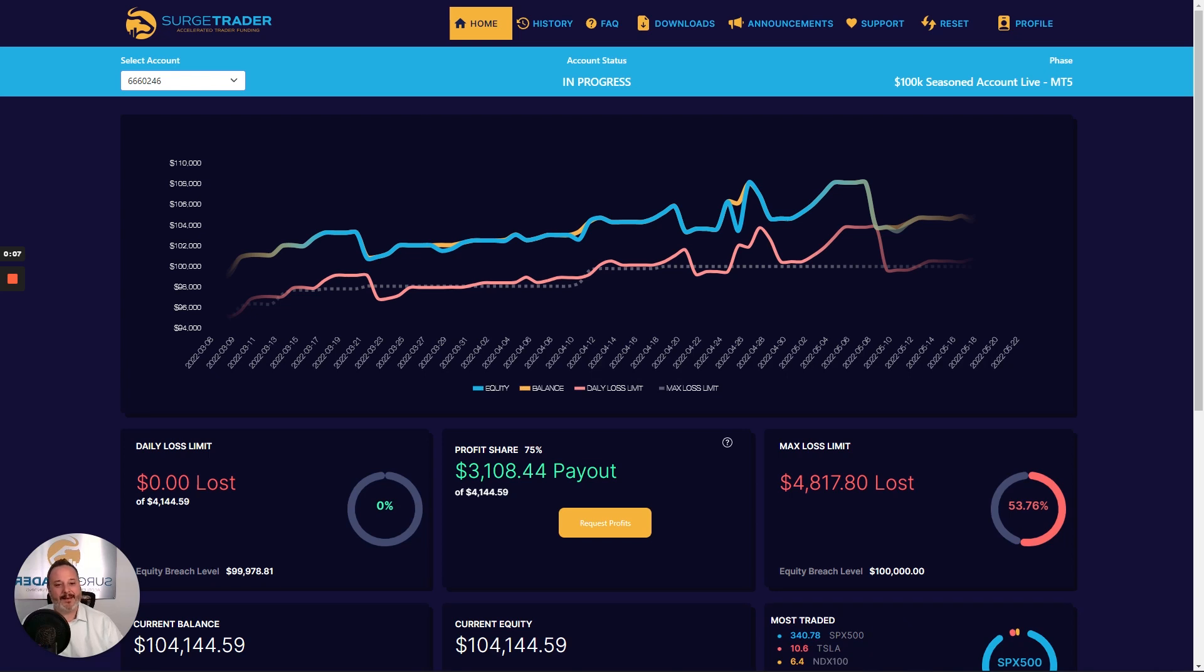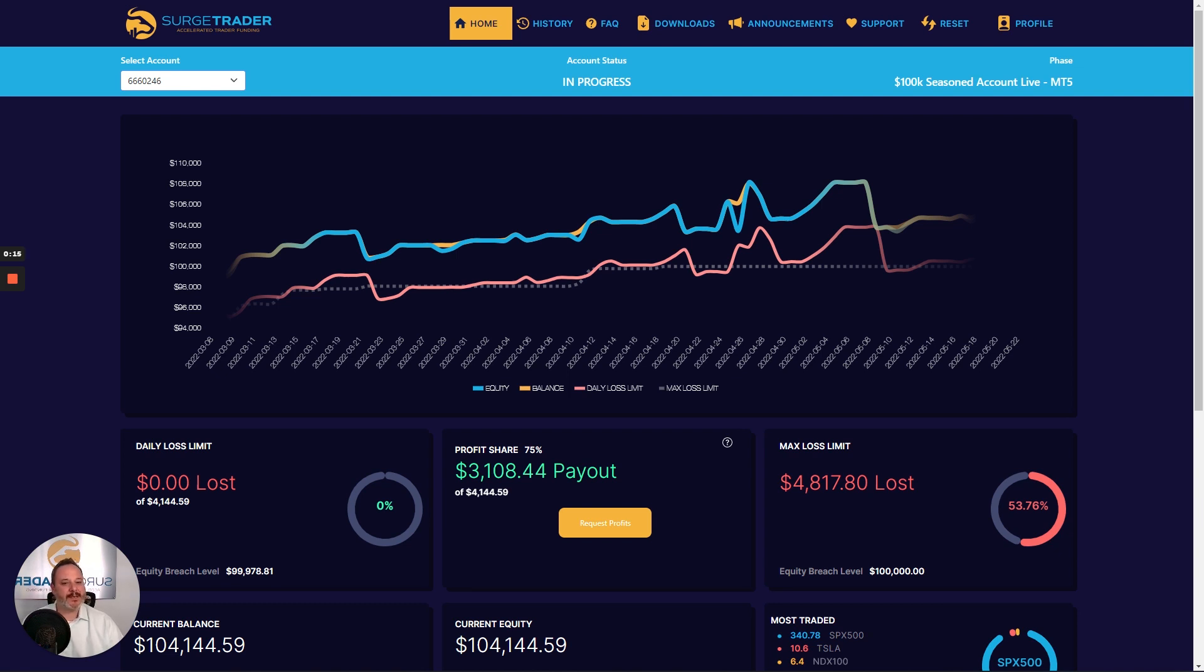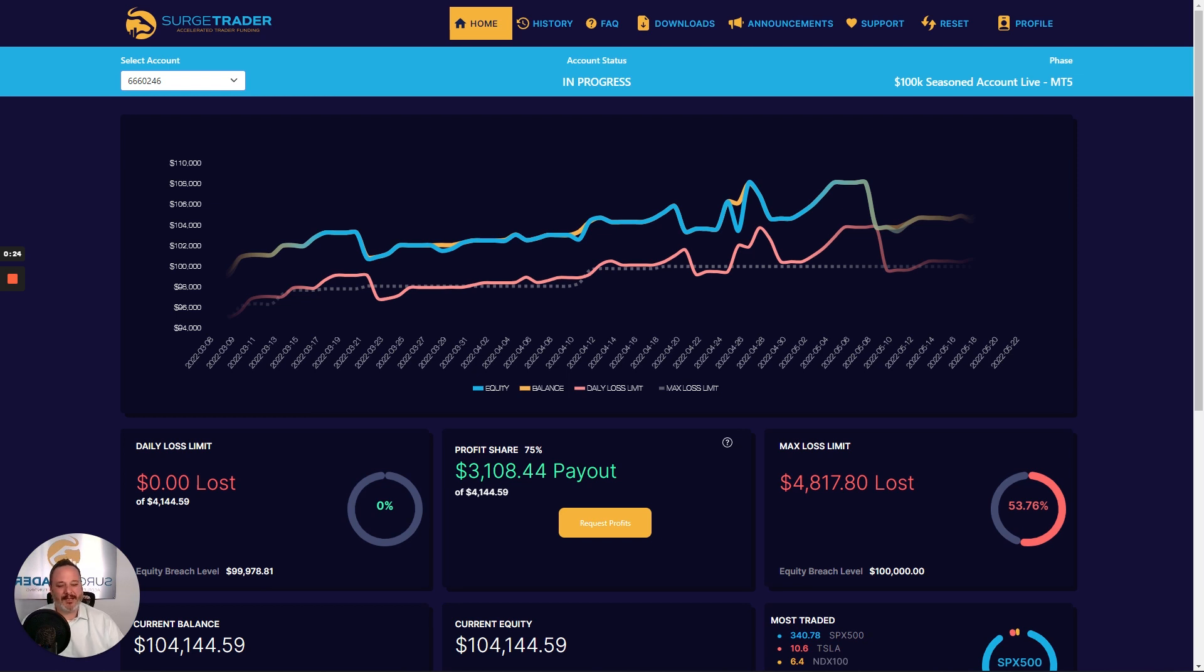Hello, everybody. I'm Garrett Hollander, the Chief Marketing Officer at SurgeTrader. Really our mission here at SurgeTrader is to accelerate traders' profits. And when you choose to partner with us here at SurgeTrader, we consider it our duty to give you the tools you need to be successful. And one of those tools is the SurgeTrader dashboard.